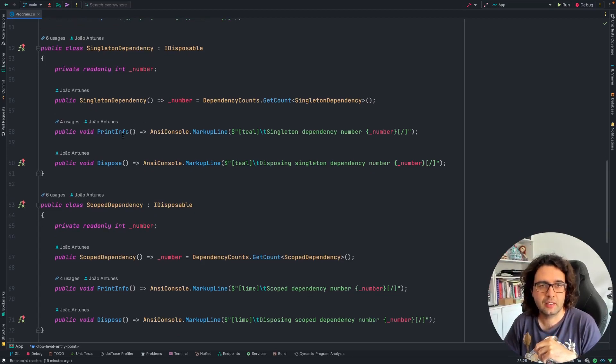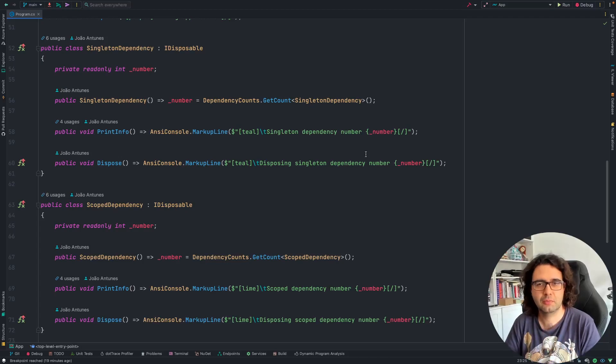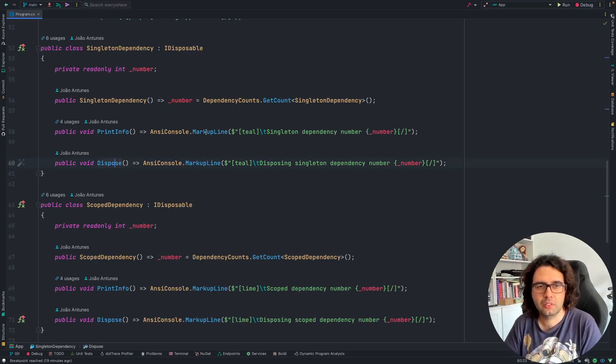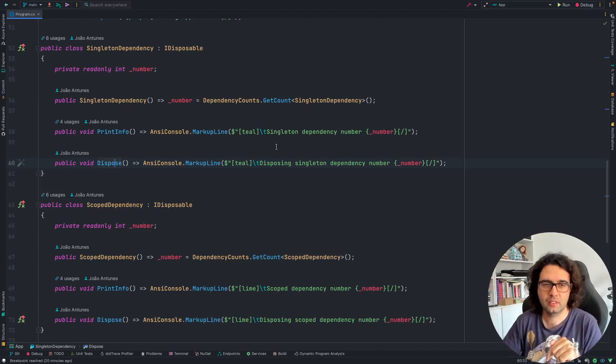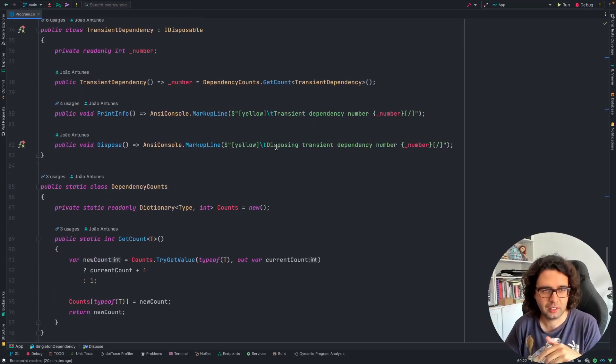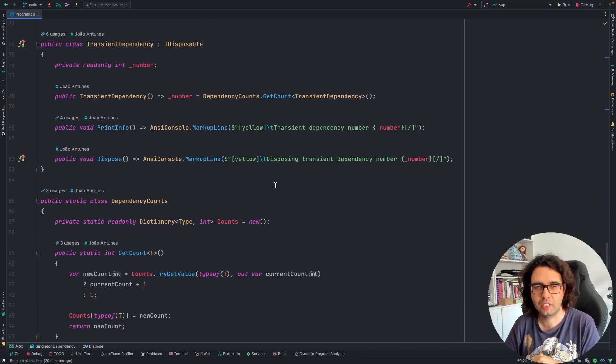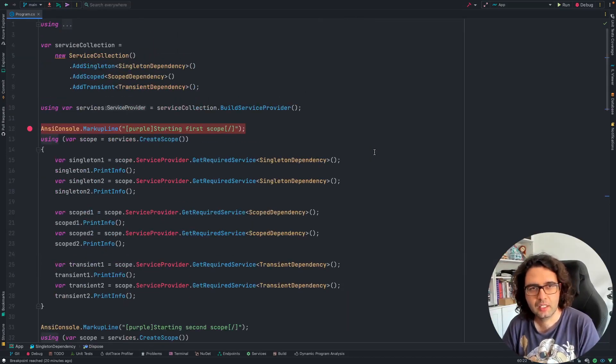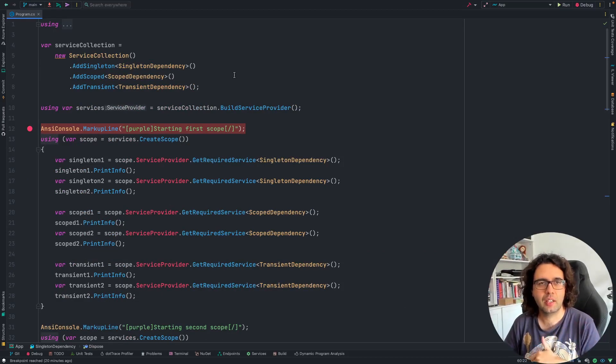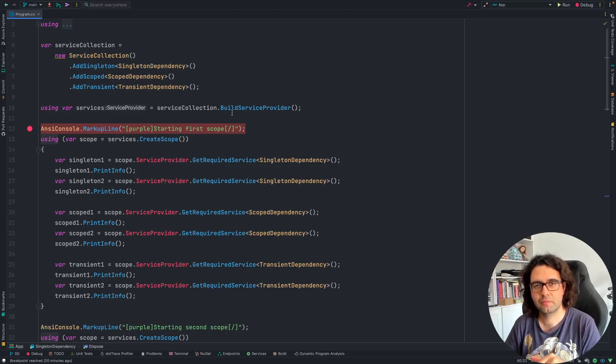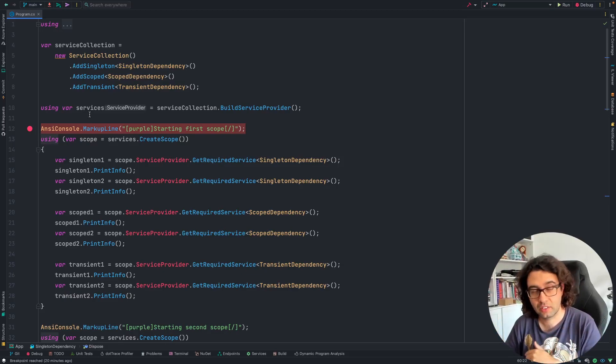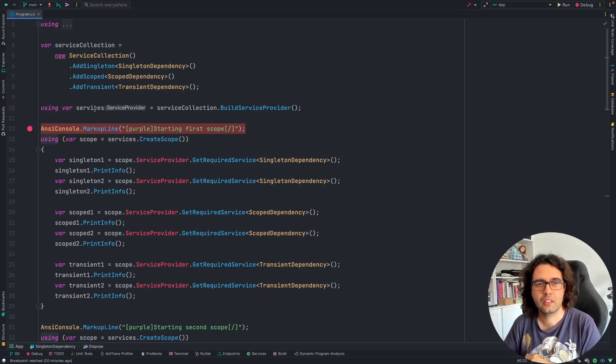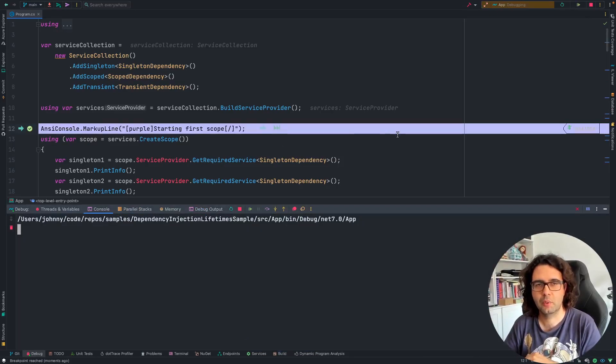Then it has a couple of methods. The print info just prints that it's Singleton dependency number x, and the dispose just warns us when that dependency is being disposed. And as I said, same for all of them. And then this final class is a static class just to help me with the counting of the instances. Let's go here and let's debug this. I started by configuring the service collection with the Singleton, the Scoped and the Transient, and then creating the services, the service provider, and the Dependency Injection container itself. Let's start debugging, and I'll open the console here so we see what's printed.